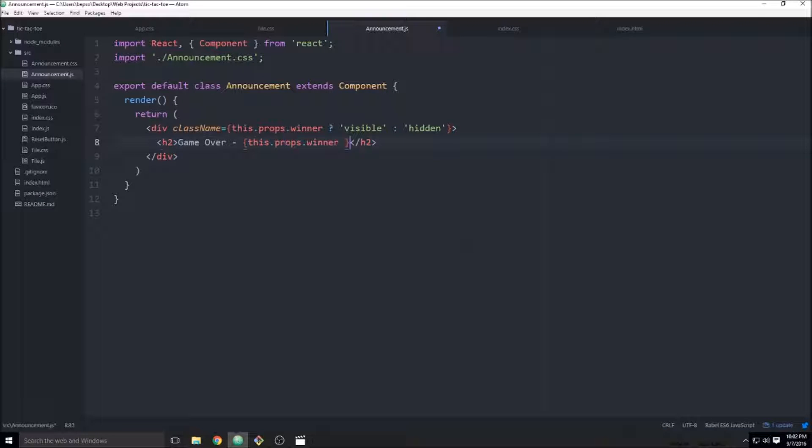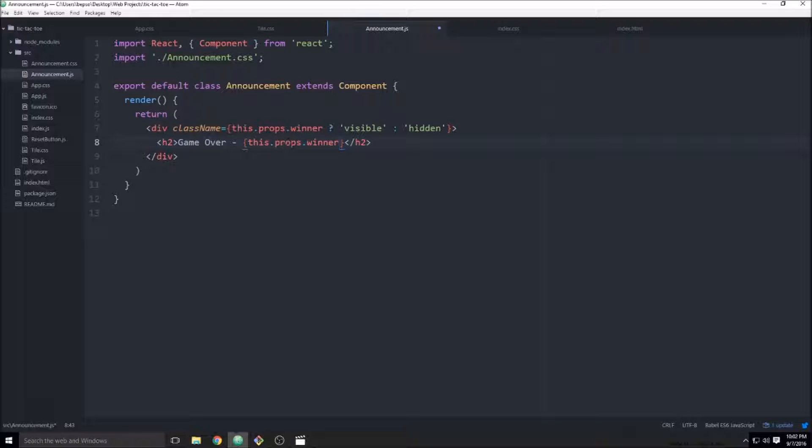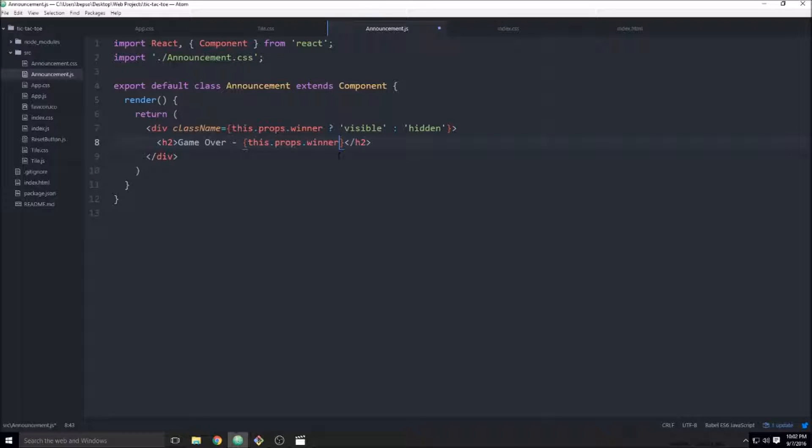You're not really supposed to put logic in the A's to, like, test for something. The ternary operator is fine, but inside of a render function, you're not really supposed to put a bunch of, like, if statements and whatnot. I'm not even sure, I don't think it works. So I'm going to leave it at that.